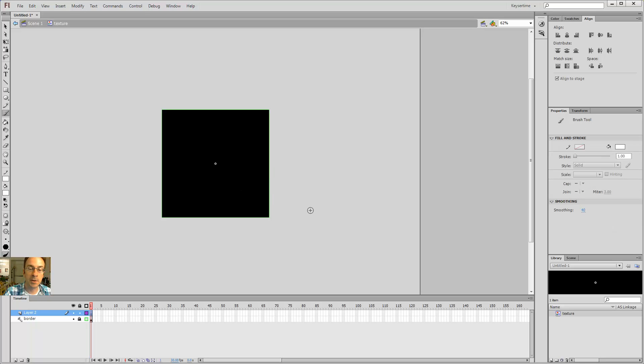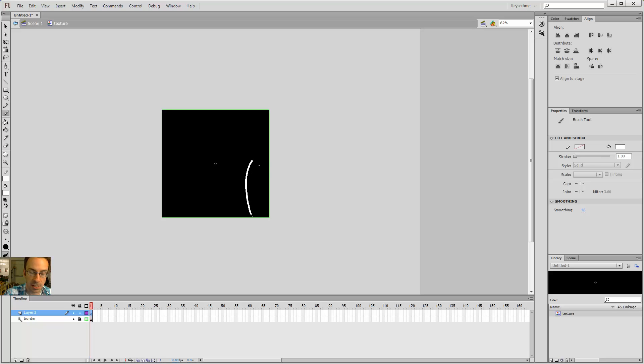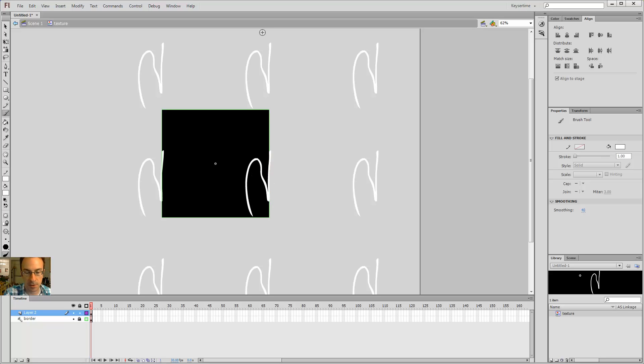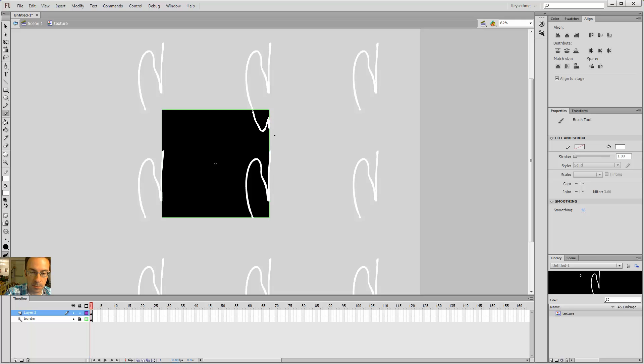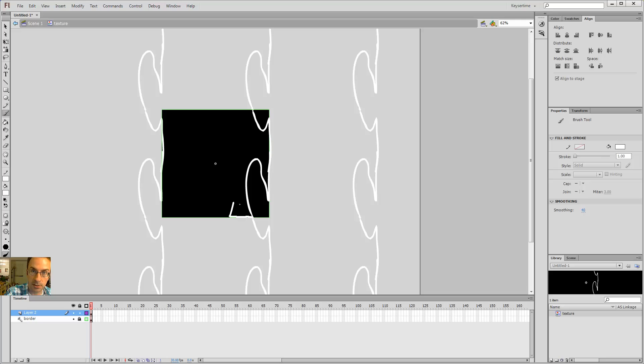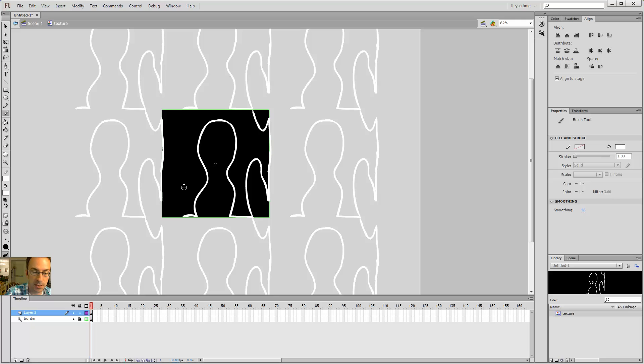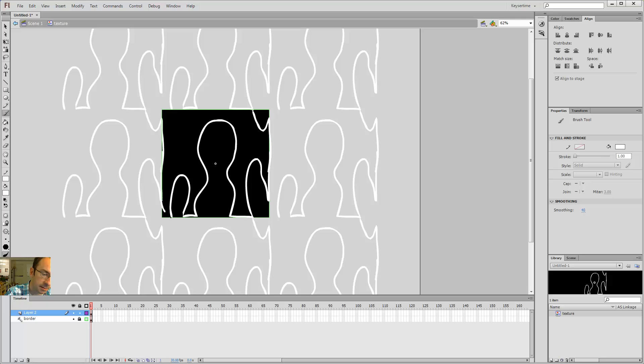But, what are we going to do today, you might ask? We, in the spirit of the Halloween season, which it is at the moment of recording this video, we are in spooky time. And, so what we're going to do is spooky texture. How might one do a spooky texture, you may ask? And, I'm glad you did. I'm going to show you.